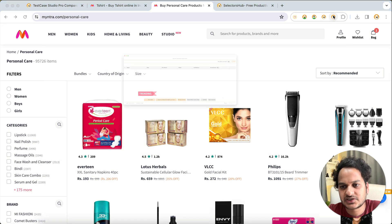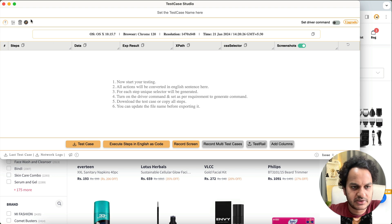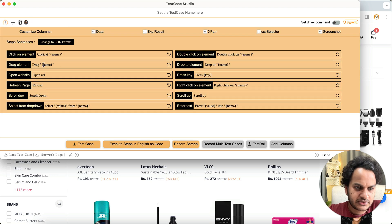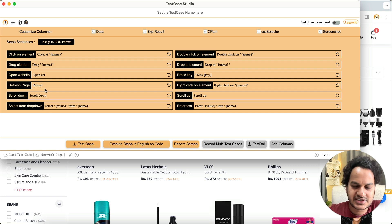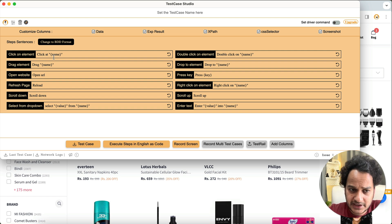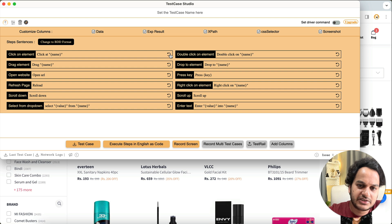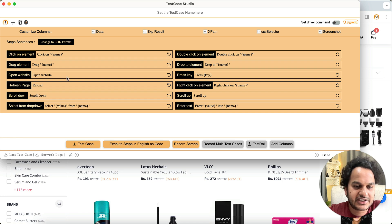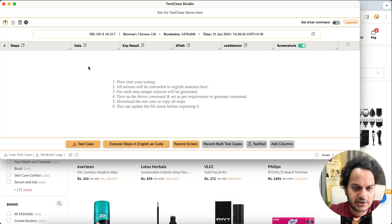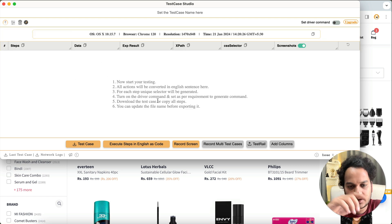These custom terms were previously only available in the pro version — now they're in the free version. The terms are saved locally, so you don't need to change them every time you open Test Case Studio. At any point, if you want to revert to defaults, just click the Reset button and everything will go back to the default terminology.